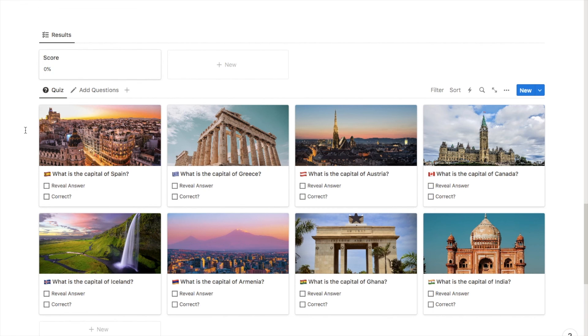And that's it — thanks for watching this video on how to create a quiz in Notion. If you found this video useful please give it a thumbs up and hit that subscribe button. You can also check out my pre-made Notion templates on my store — the link will be in the description box below.